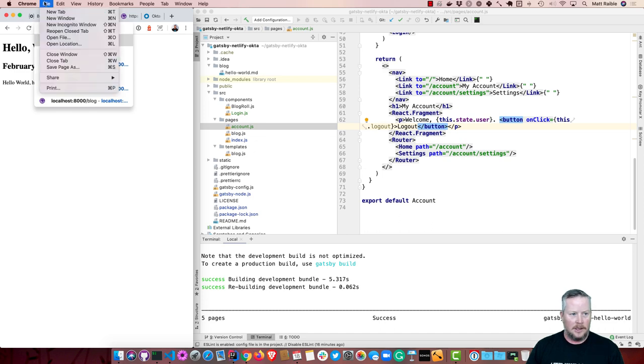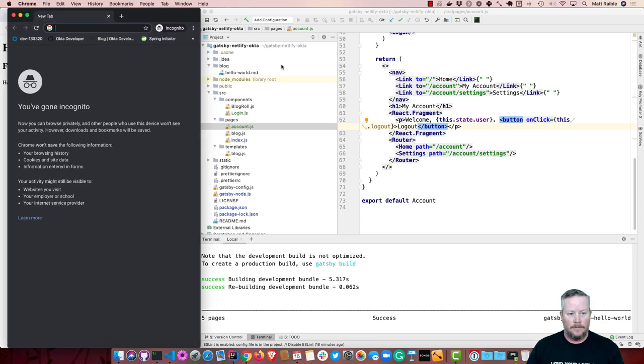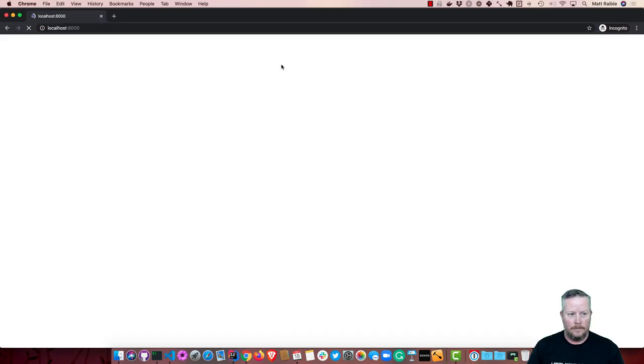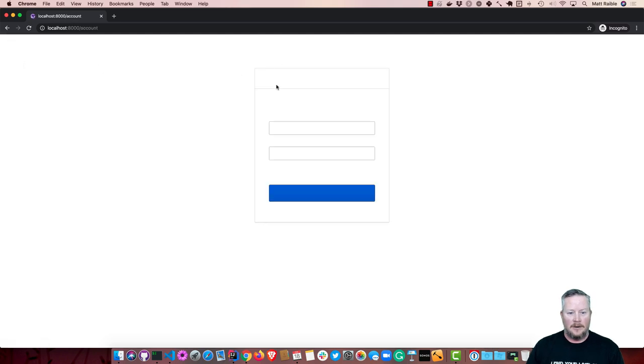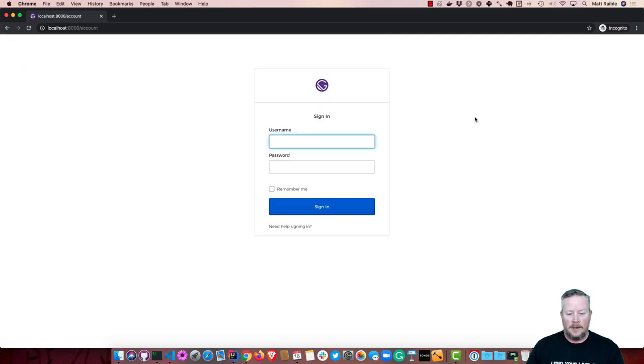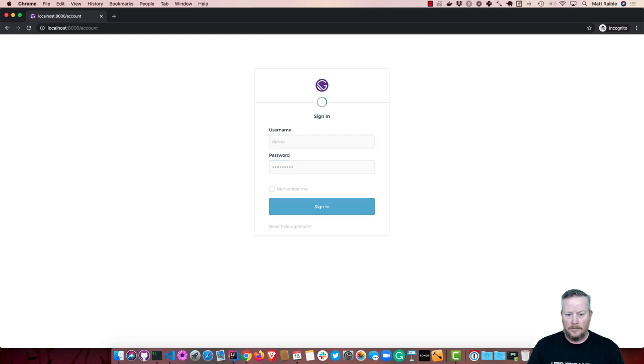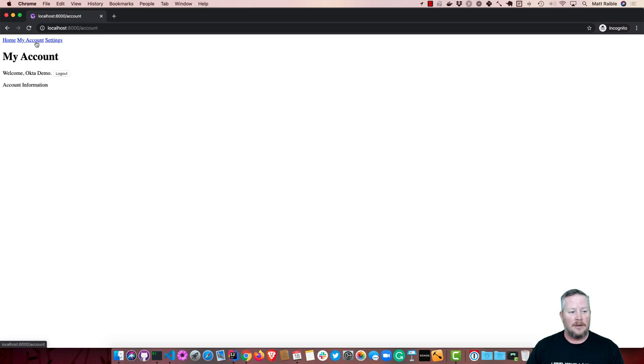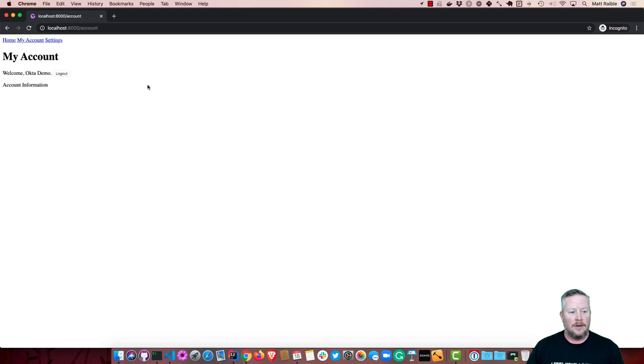So now if we restart the app with npm start, we can go to localhost 8000. And I'm actually going to do this in an incognito window. And I can do my account. And you'll see we're prompted to log in. And now it has my name in there. And of course, I can click settings or back to my account or back to the home. And that's all working. So I can even log out there.